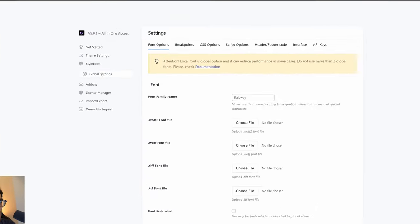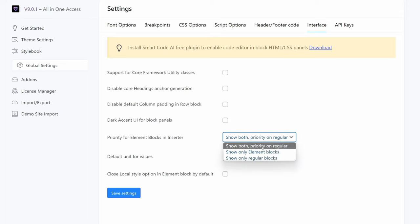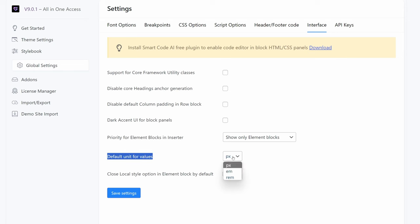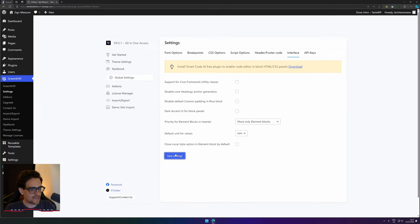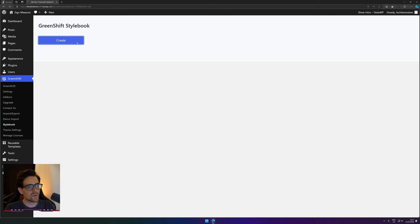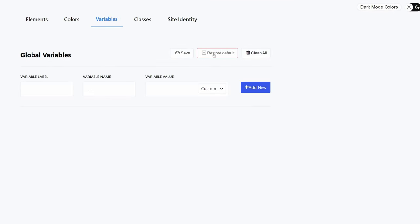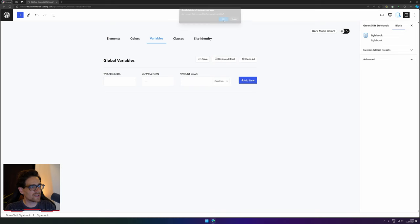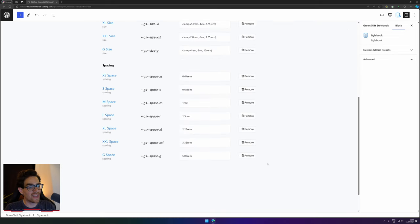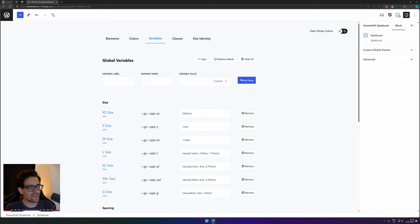Now you're all good to go. I also like to set some other settings that make our lives a little bit easier using GreenShift. We go into our global settings in the interface. I always like to show only element blocks — the blocks without any extra wrappers, so GreenShift keeps it as clean as possible. I also like to change the default value unit to rem and then hit Save. I also like to create a stylebook and restore all the variables that GreenShift has by default — then hit Save.